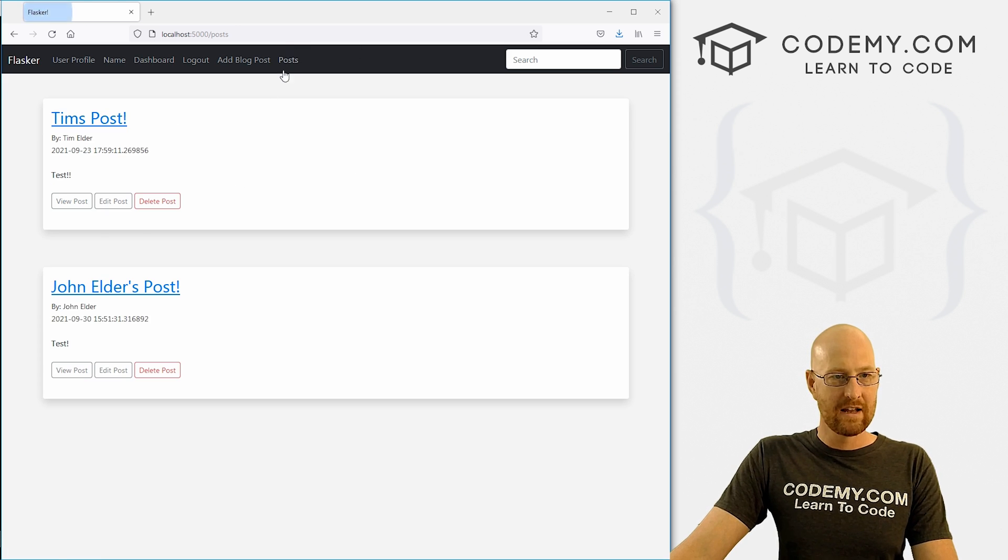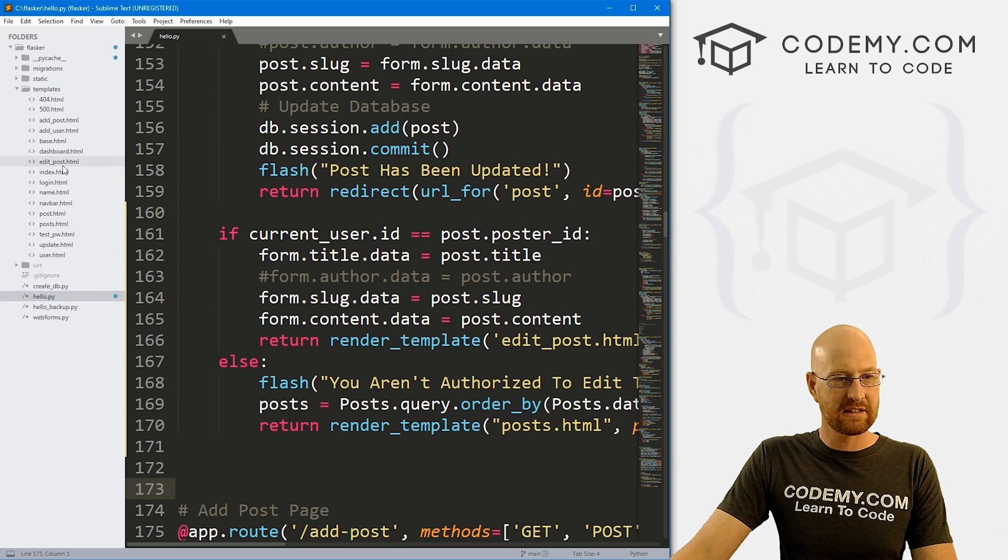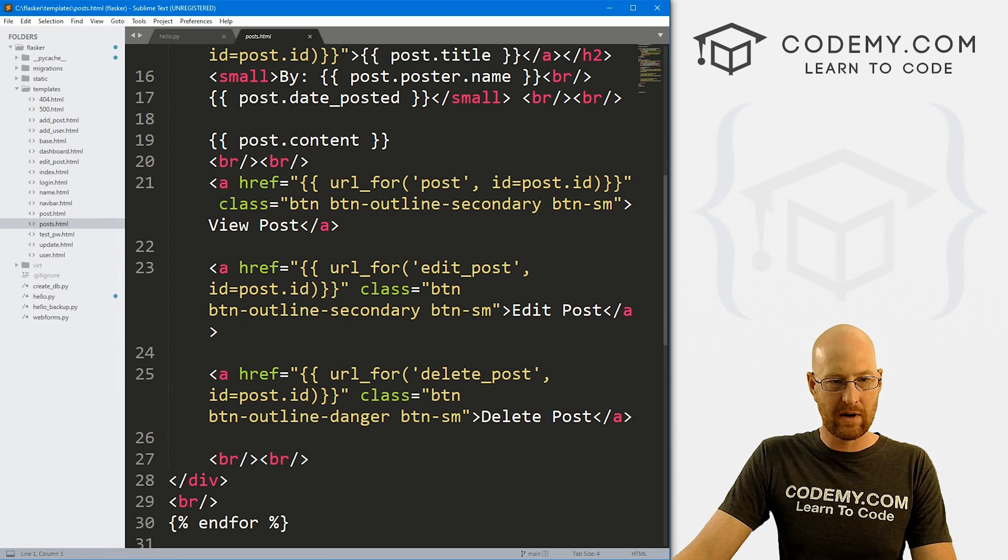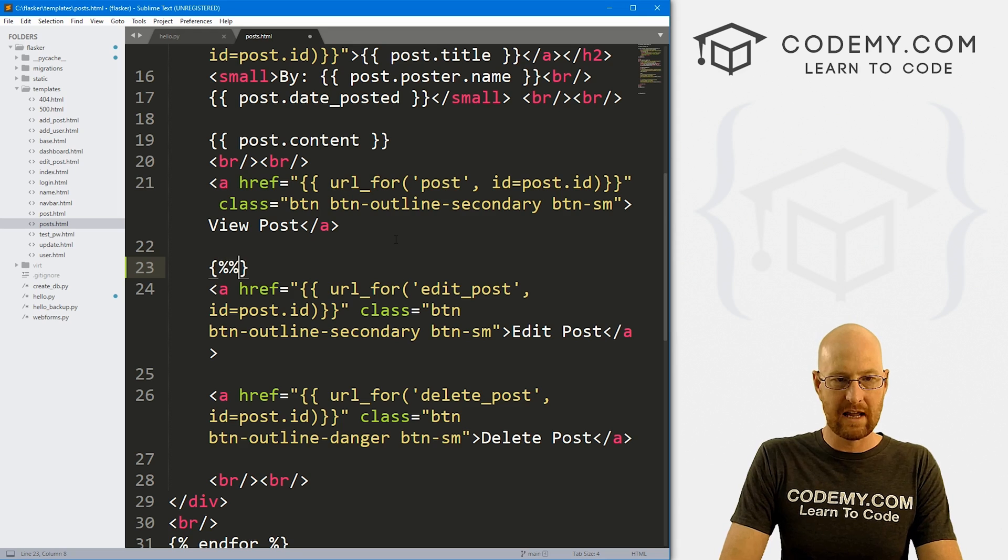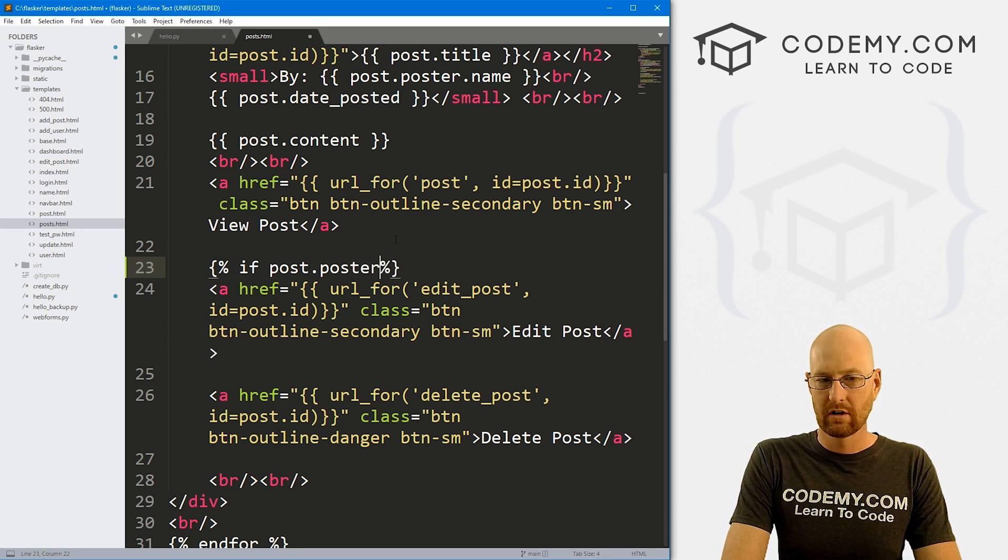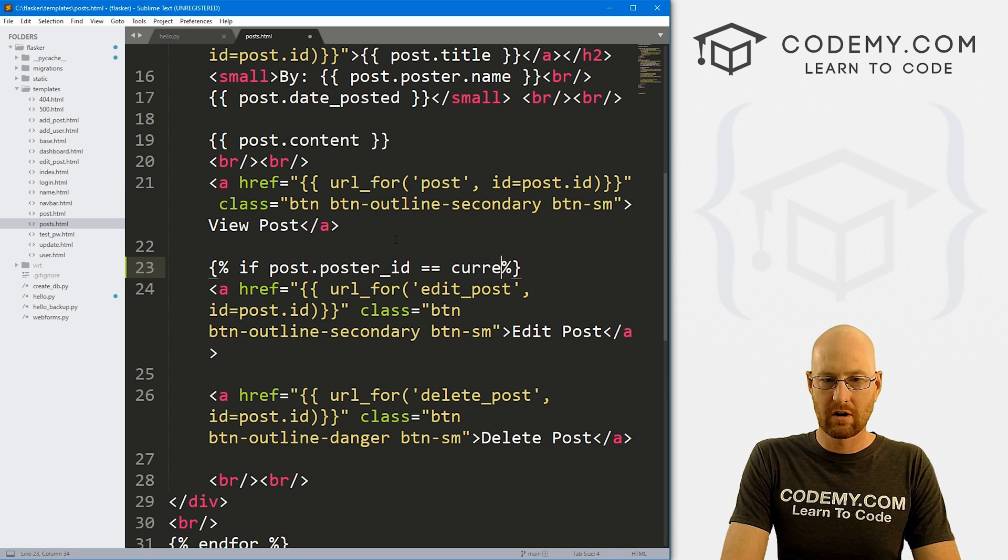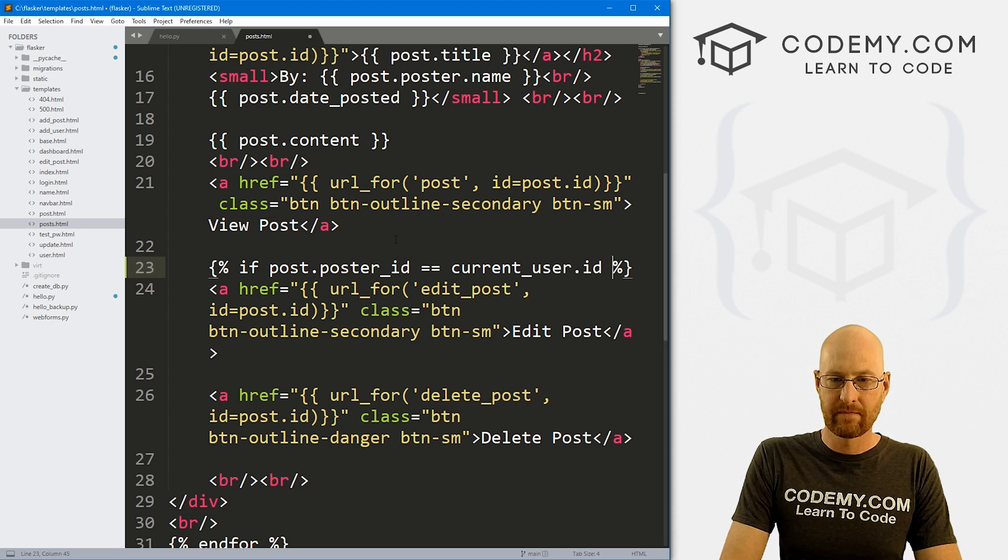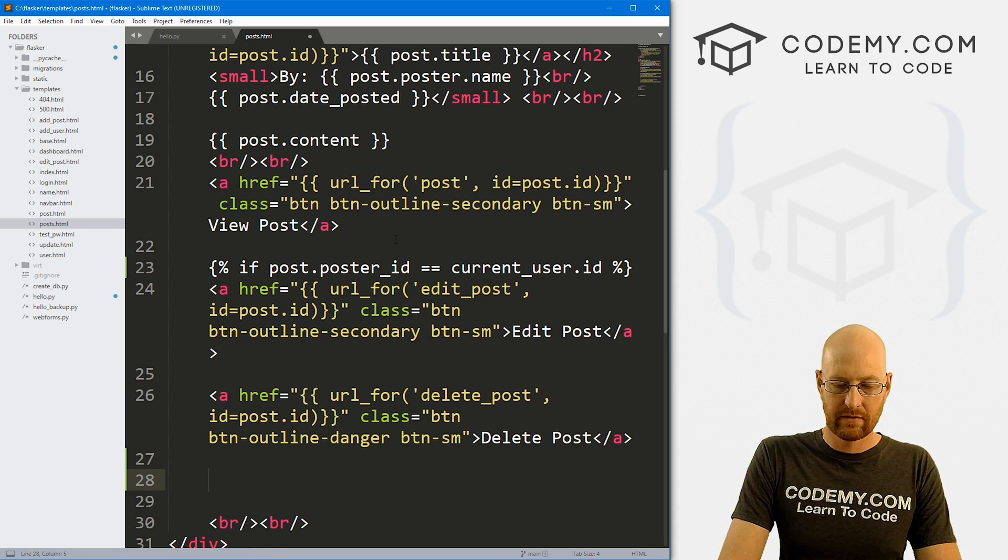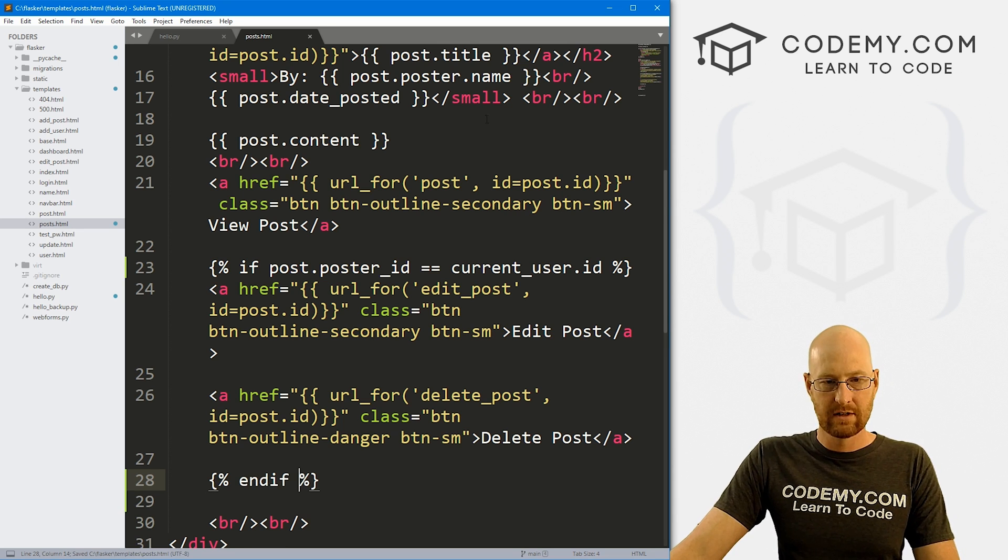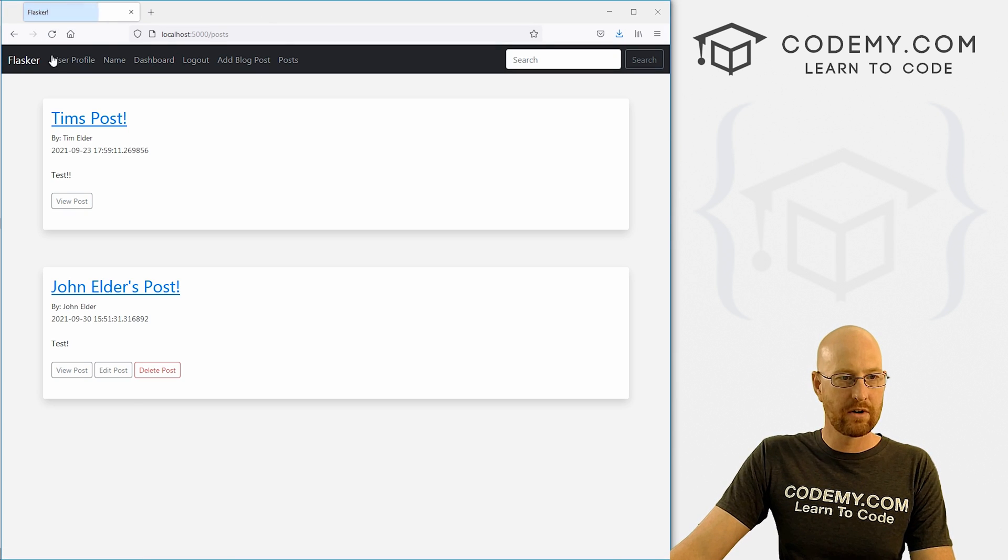So now let's get rid of these buttons real quick. So let's head over to our template files. And that's going to be the posts page, I think. Yeah, that's right. So down here, we have these buttons, edit post and delete posts. So let's just do a quick little if statement here. So let's say if post dot poster underscore ID equals current underscore user dot ID, then do all these things. Otherwise, don't do anything. So let's end our if statement. So let's go ahead and save this head back over here, hit reload, and boom, those disappear.